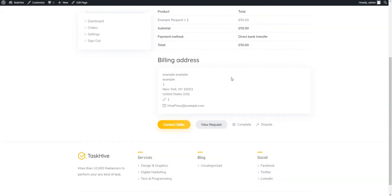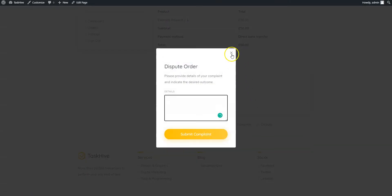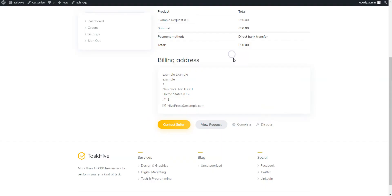Also, if there is something wrong with the order, the client can raise a dispute to notify the marketplace administrators about any issues.